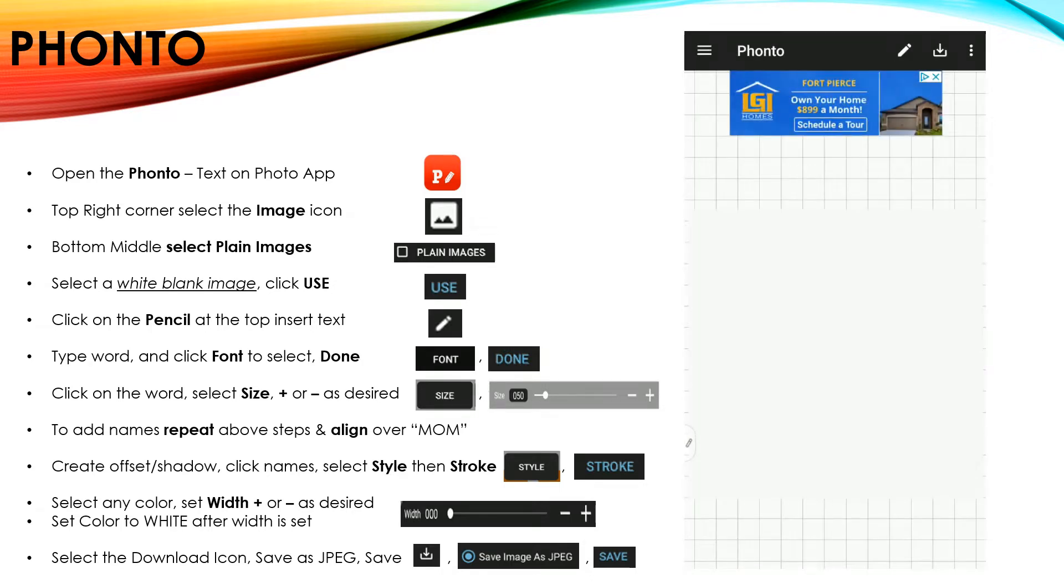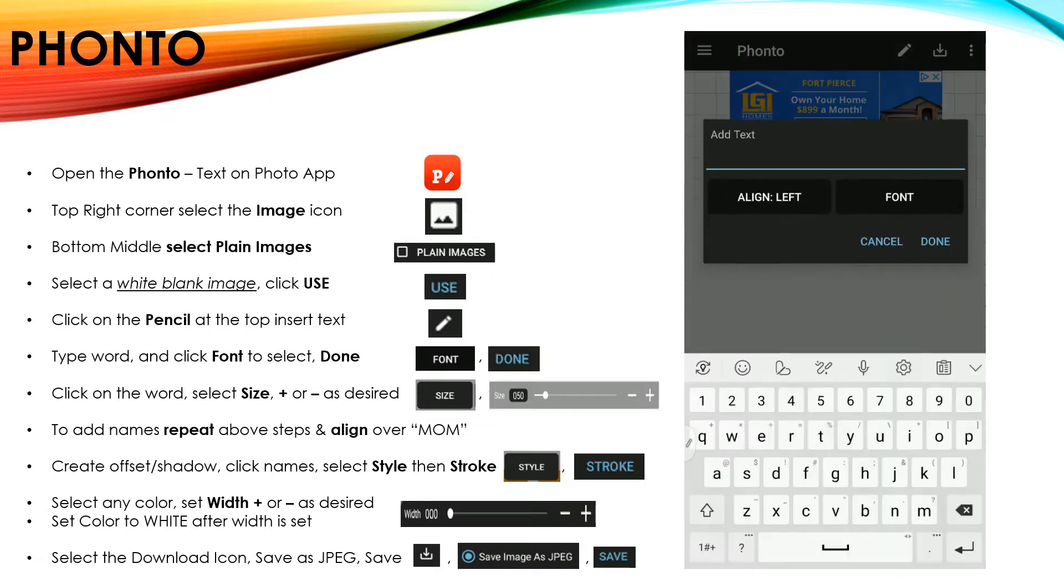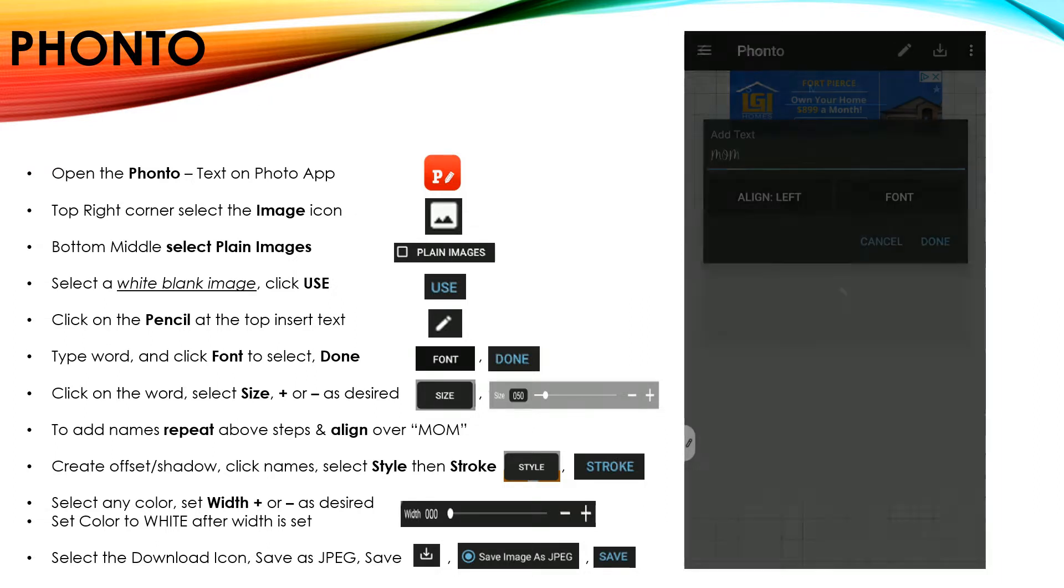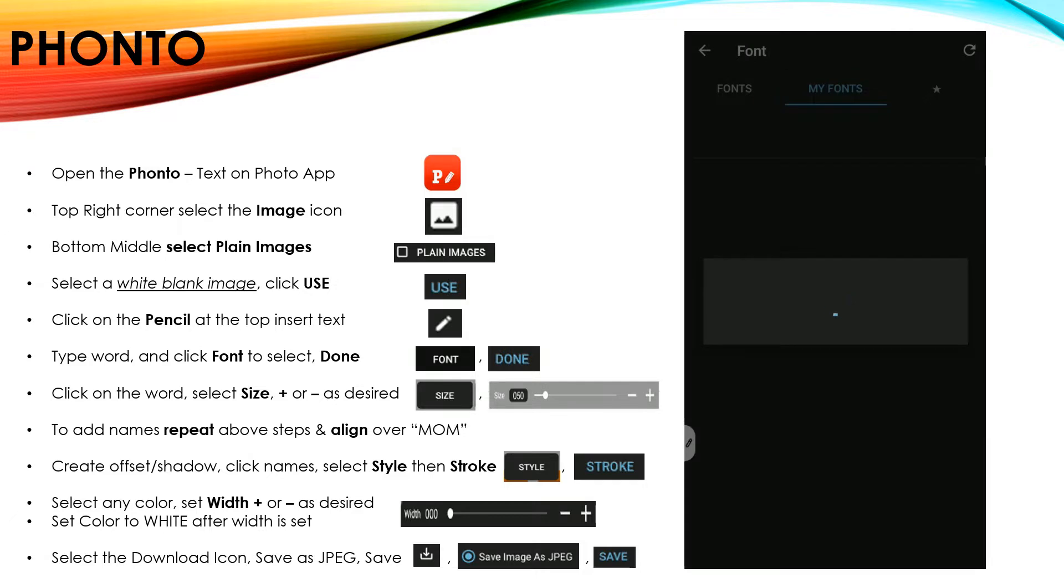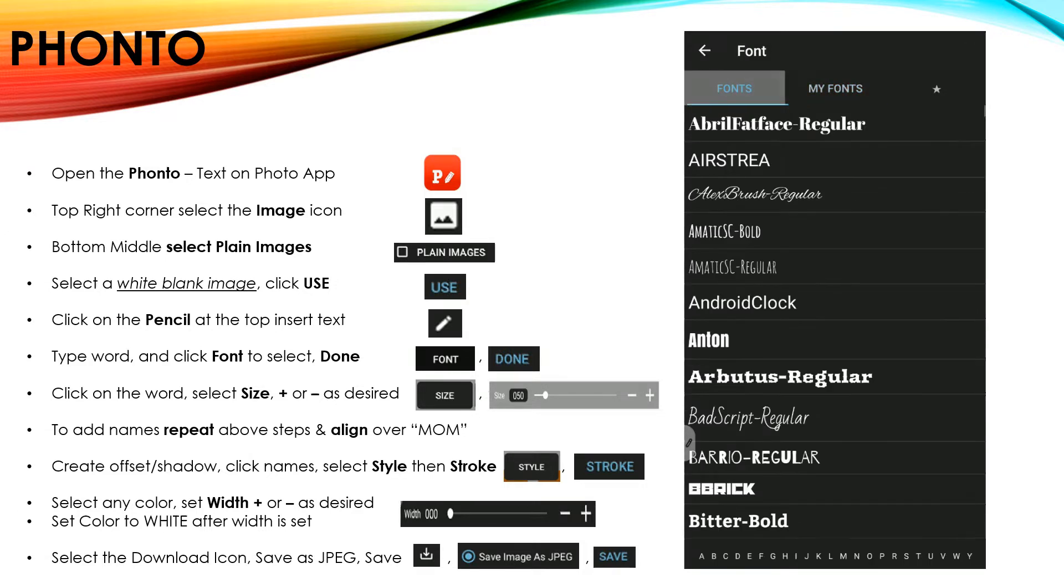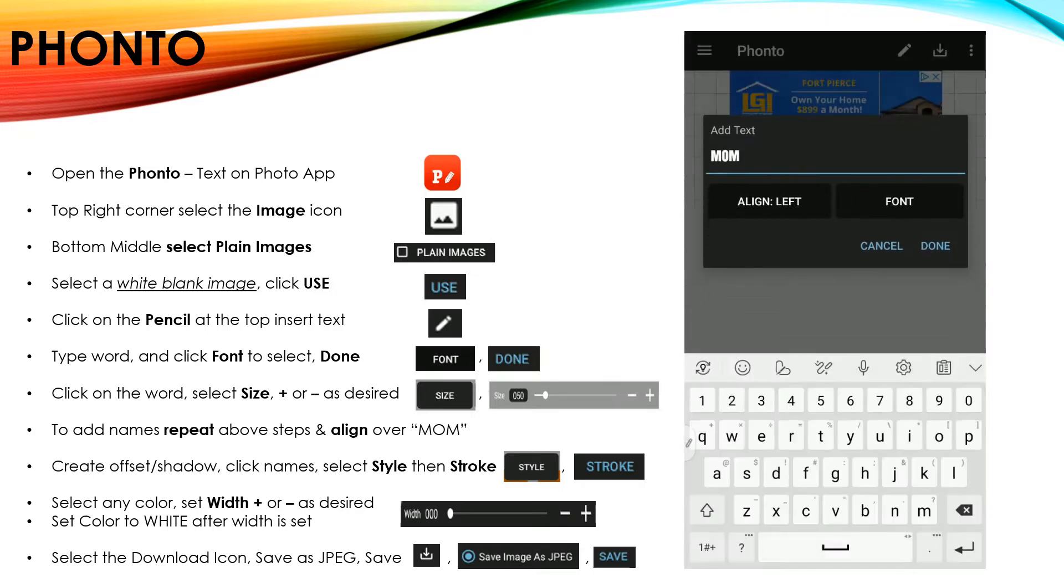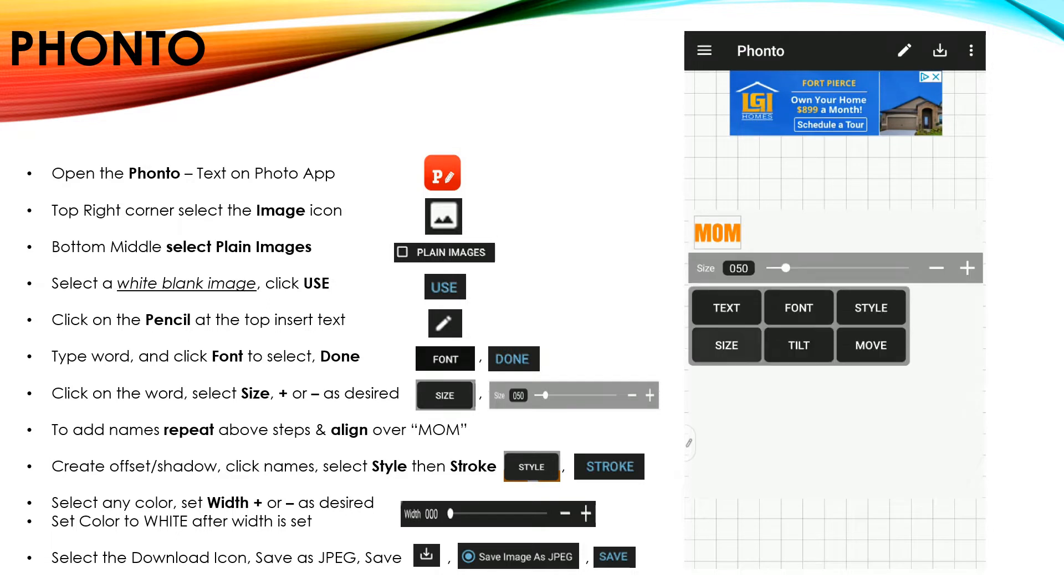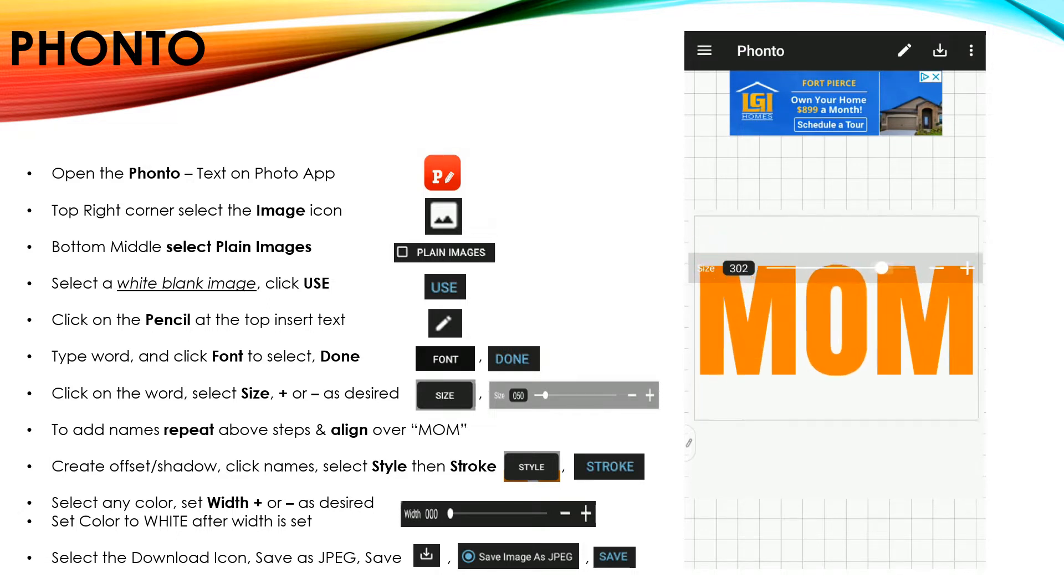Once we have our template, select the pencil at the top and type your first word, which is going to be mom. And then you're going to select font to click your fonts. Under the font menu, because these are system fonts, I'm going to select my font and click on Done. I'm going to go to Size so that I can make it larger.